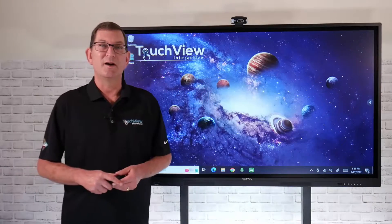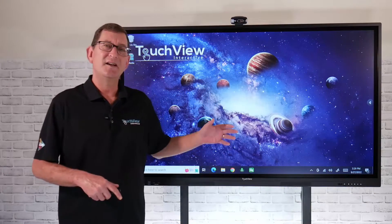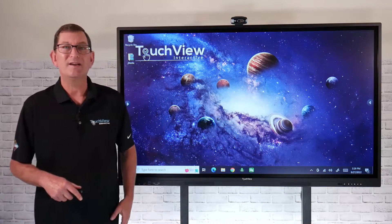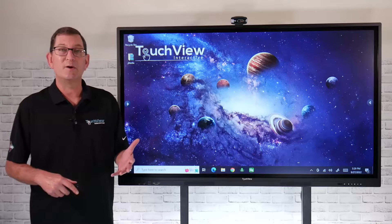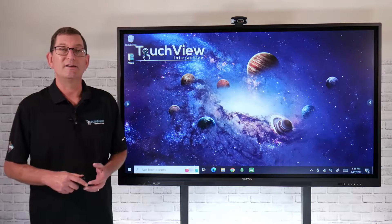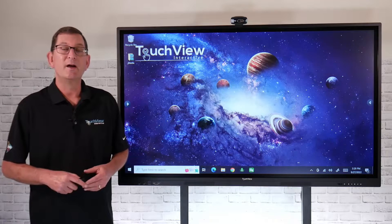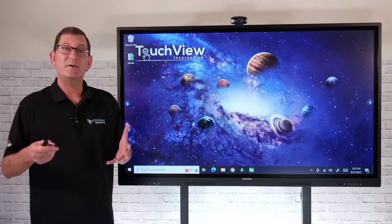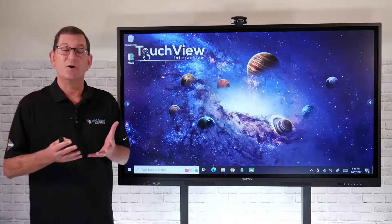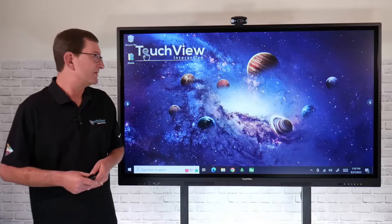Hi and welcome to TouchView Interactive. Let's take a quick look at how we can save a whiteboarding file using our S-Rite software so that we can save it and be able to edit it and open it up at a later time.